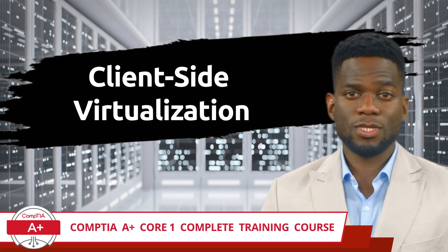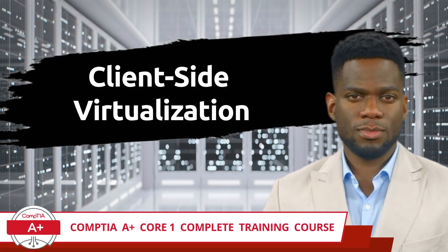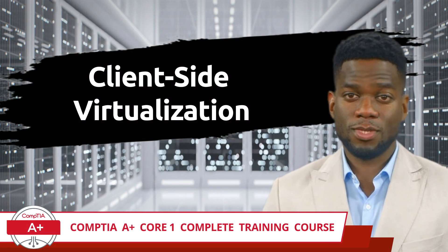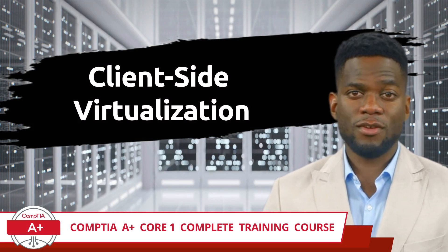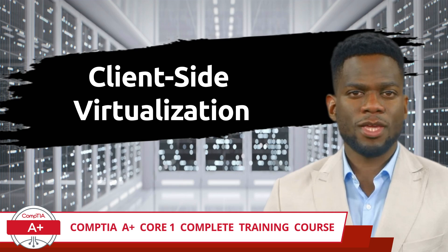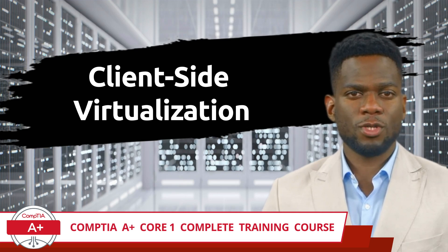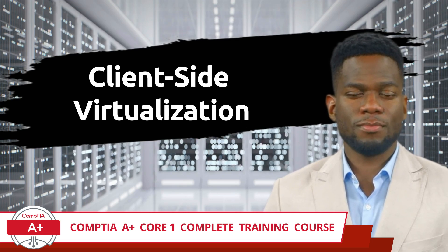CompTIA A Plus Core 1 Complete Training Course. Exam Objective 4.2: Summarize Aspects of Client-Side Virtualization.